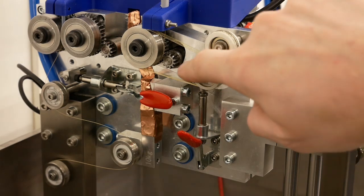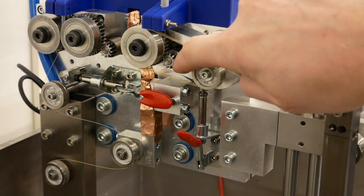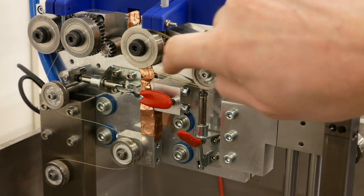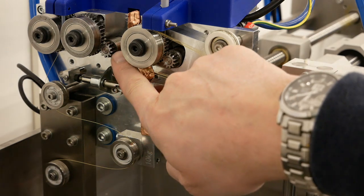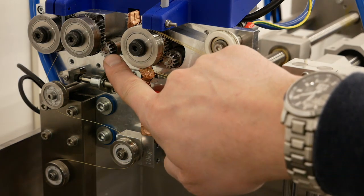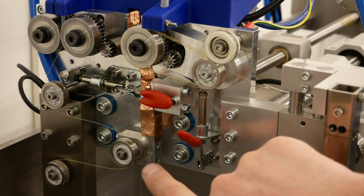The shaft of the first servo motor is here. This is the motor that determines the speed. The shaft of the second motor is here and that is the motor that determines the wire tension.